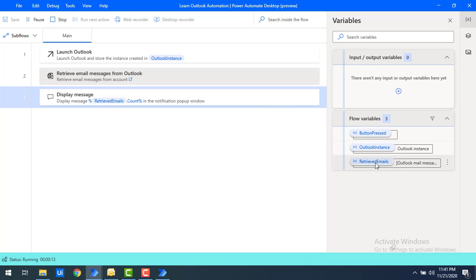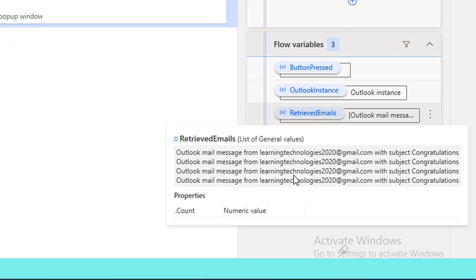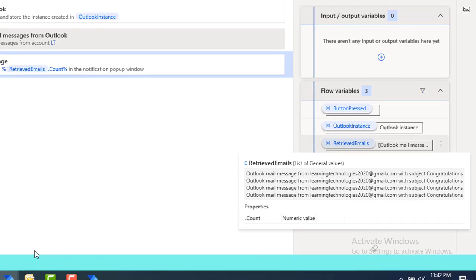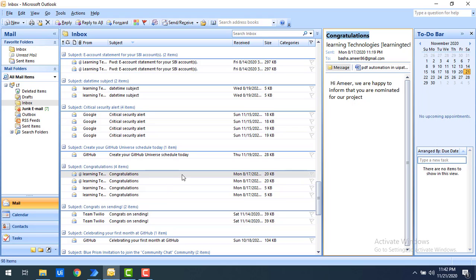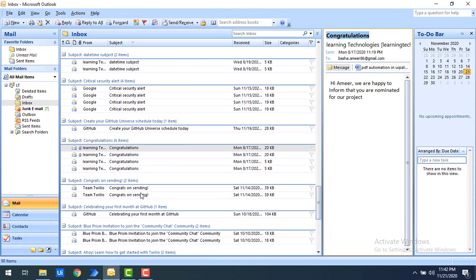Flow execution started and I'm getting four emails. Expanding the retrieved emails, all have subjects containing 'congratulations' from Learning Technologies. Now I'll show another scenario: I have 'congrats' emails from both Learning Technologies and Twillow, but I want to retrieve only those from Twillow — using the AND operator behavior.